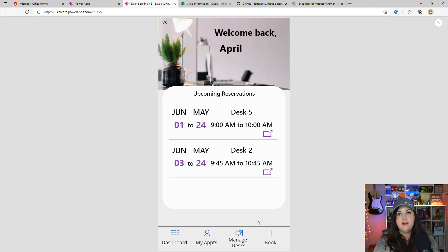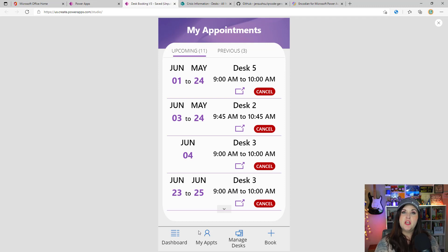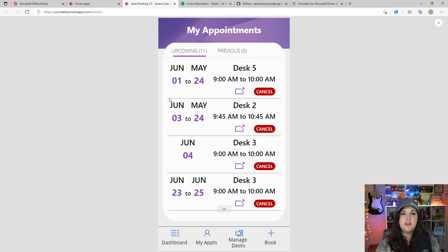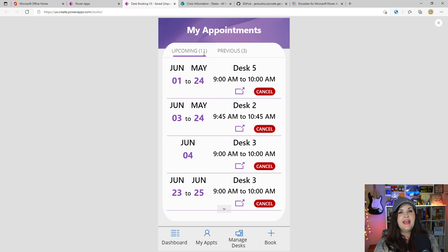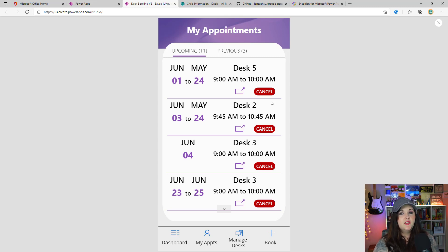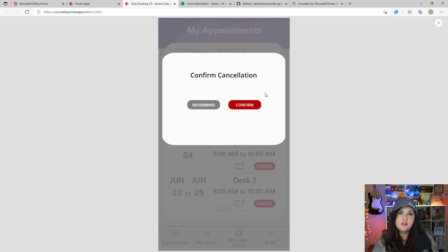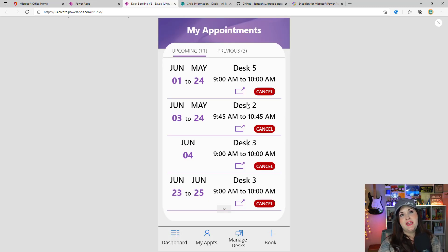Some other small updates: on the dashboard and My Appointments screen, the old version only showed the first date of a multi-day reservation range, so I've added the feature to show the full date range of the reservation. I also added an associated count number on the upcoming and previous reservations tabs so you can easily see how many upcoming reservations you have. Additionally, I added a confirmation dialog box to the cancel button so people don't accidentally cancel a reservation — they now have to click confirm to actually cancel.